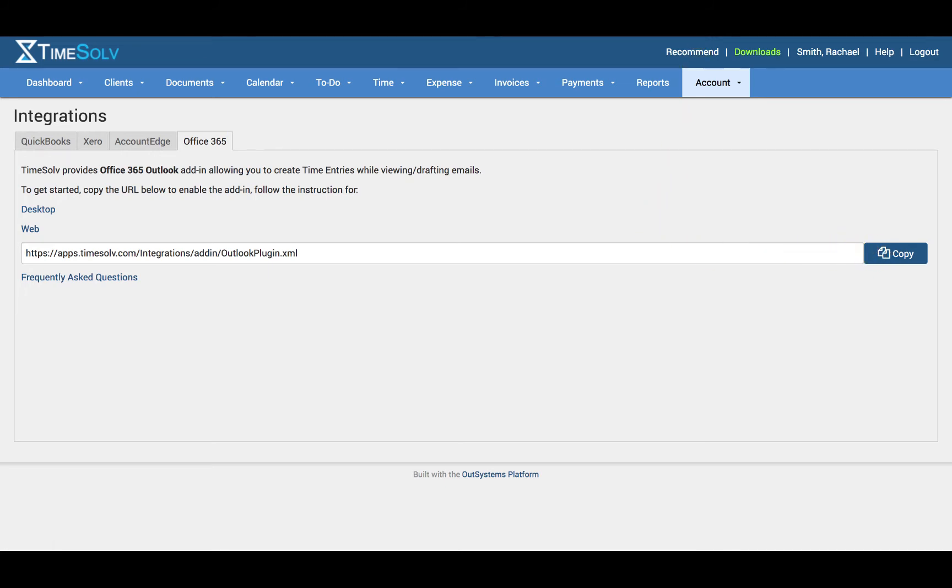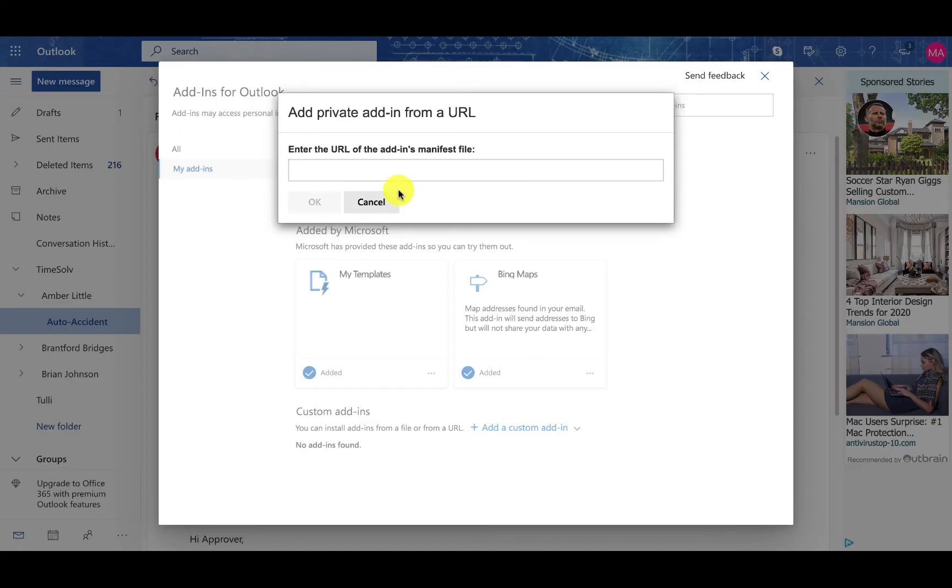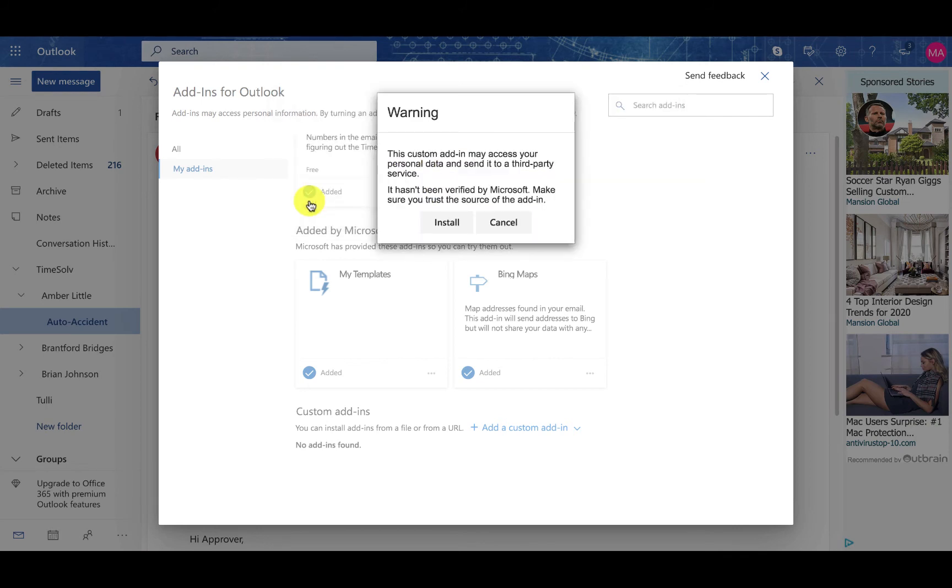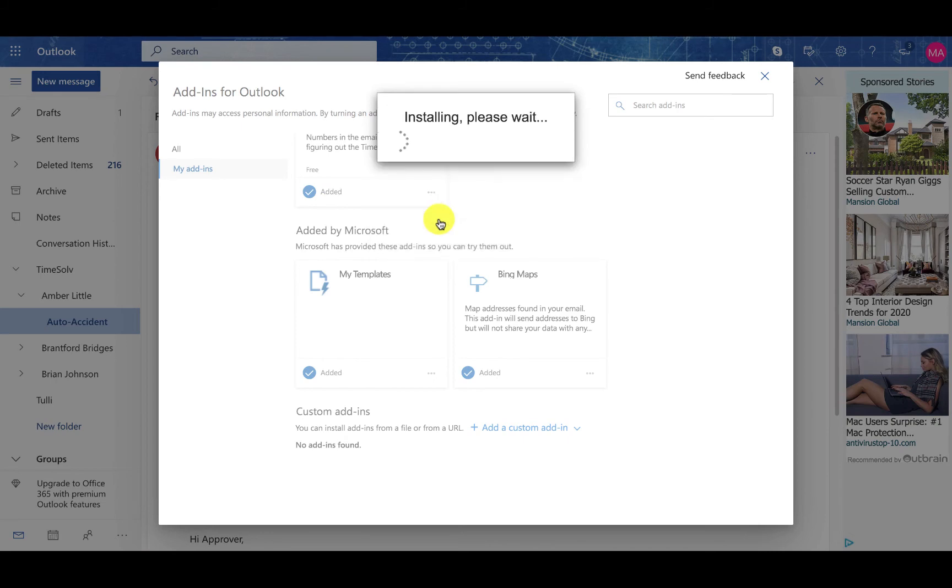Now that it is on our clipboard, we are going to go ahead and paste that here. Click OK and click Install.